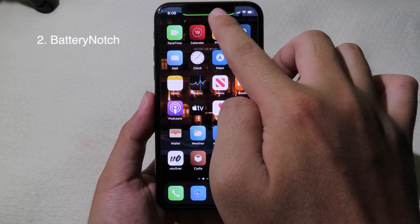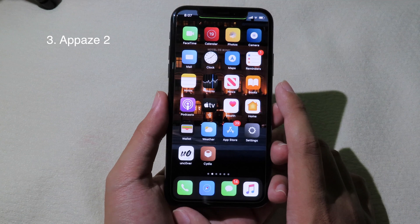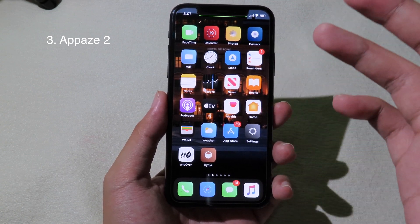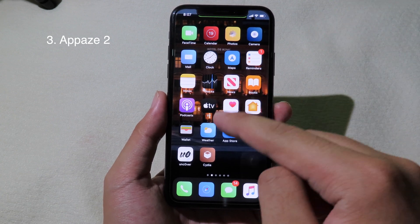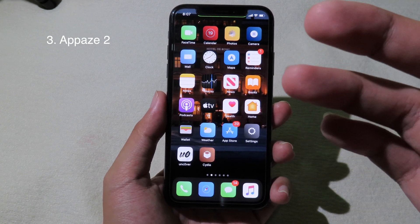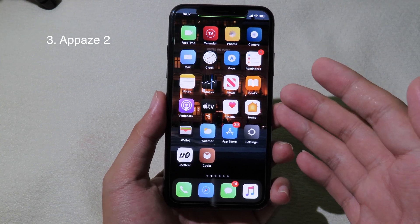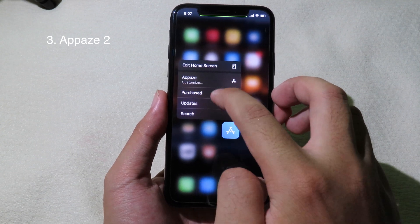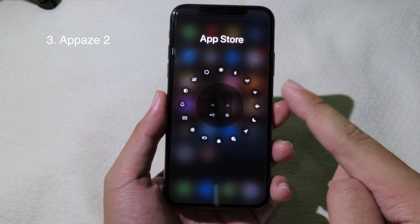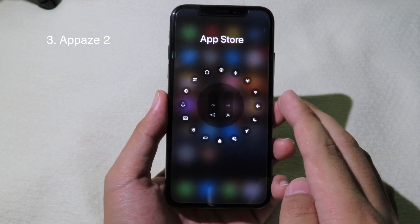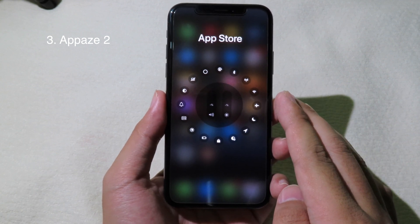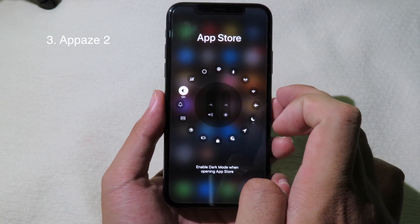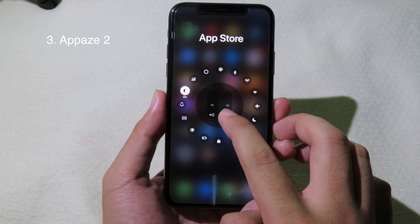This next tweak is very useful — it allows you to configure options for individual apps. For example, on the App Store I can set a custom binary or custom dark mode. Just force touch on the app icon and you'll see a menu. Tap on it and it will bring up a bunch of options to set custom settings for that specific app, like dark mode.